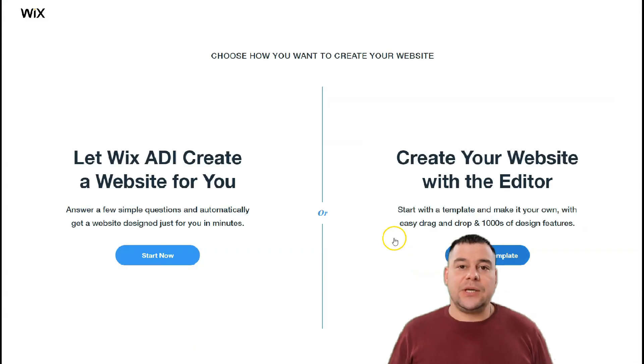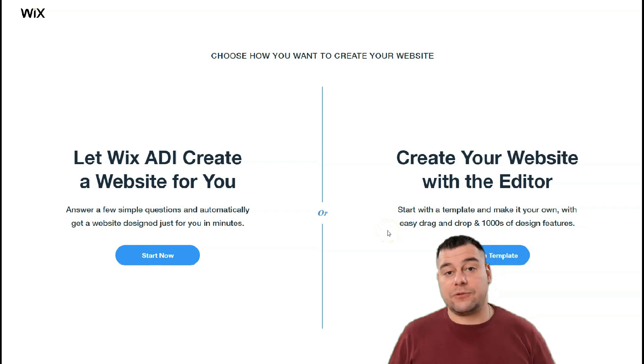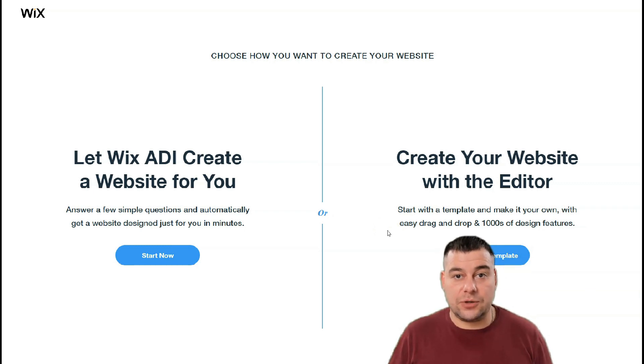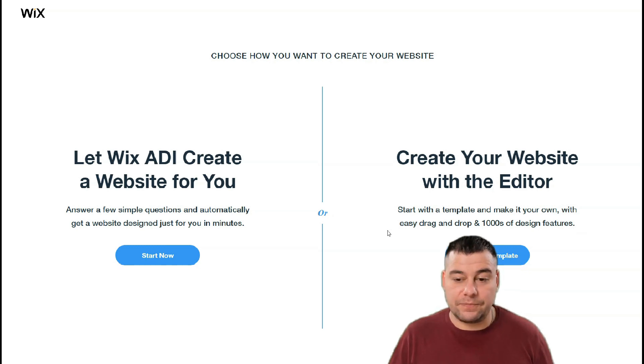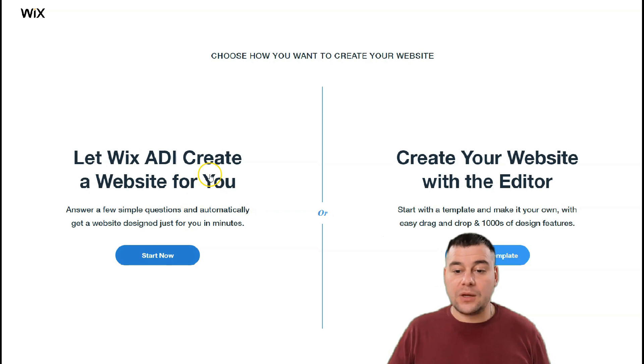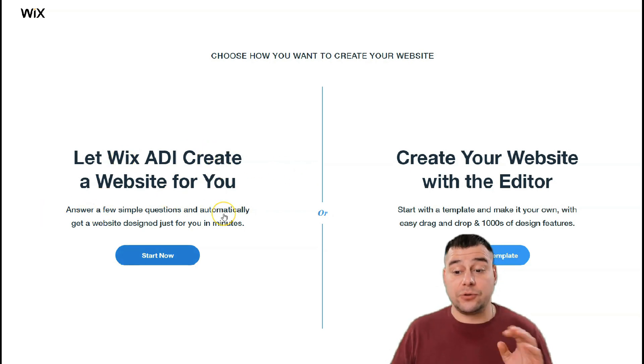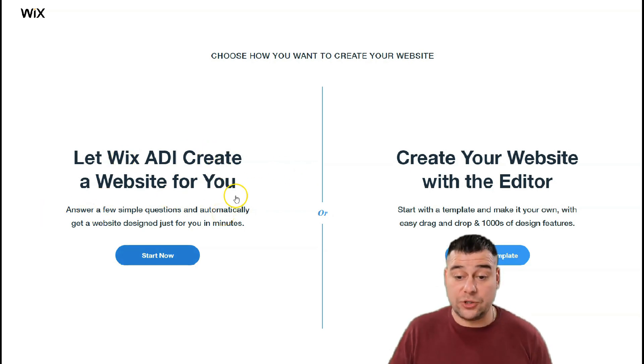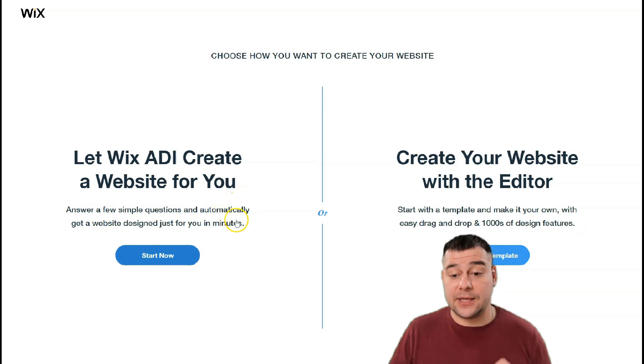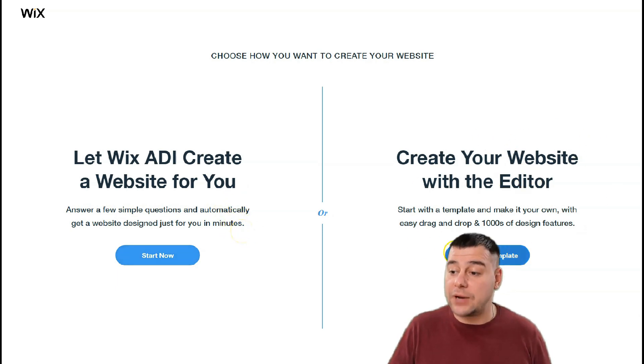Here you can be as specific as possible because it will save you tons of time and effort to build your own page. You can let Wix AI create a website for you by answering a few simple questions and automatically get a website that suits your purposes, or you can create a website with an editor, and we will choose this option.